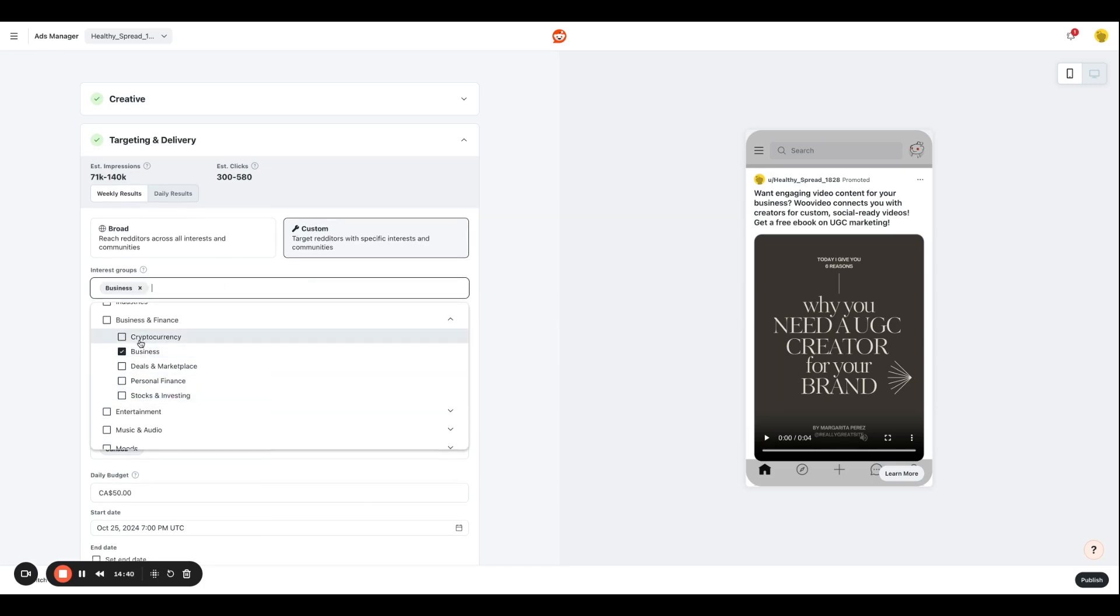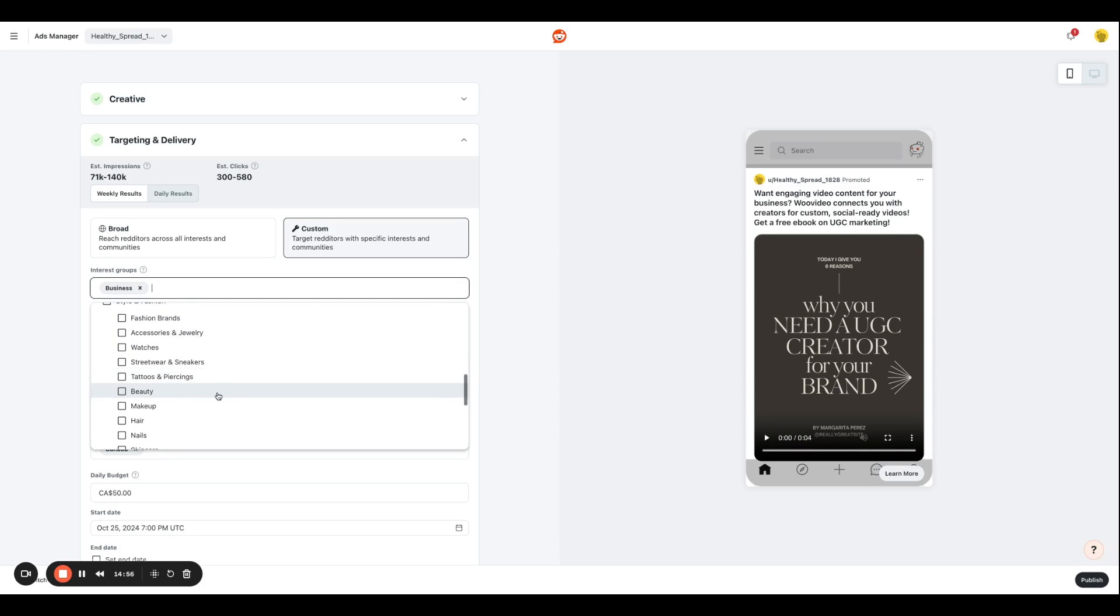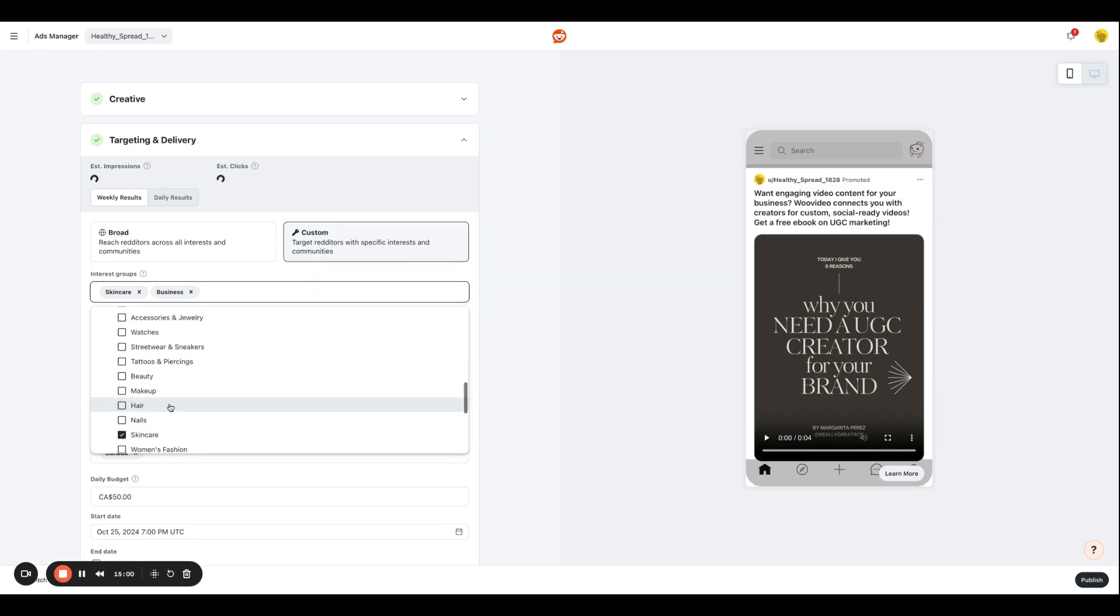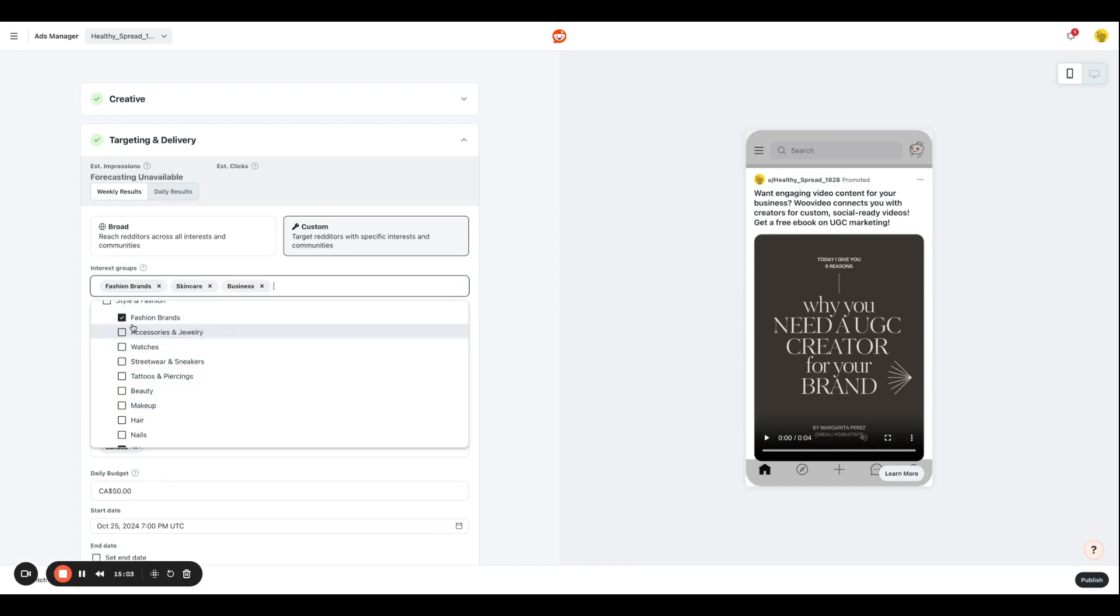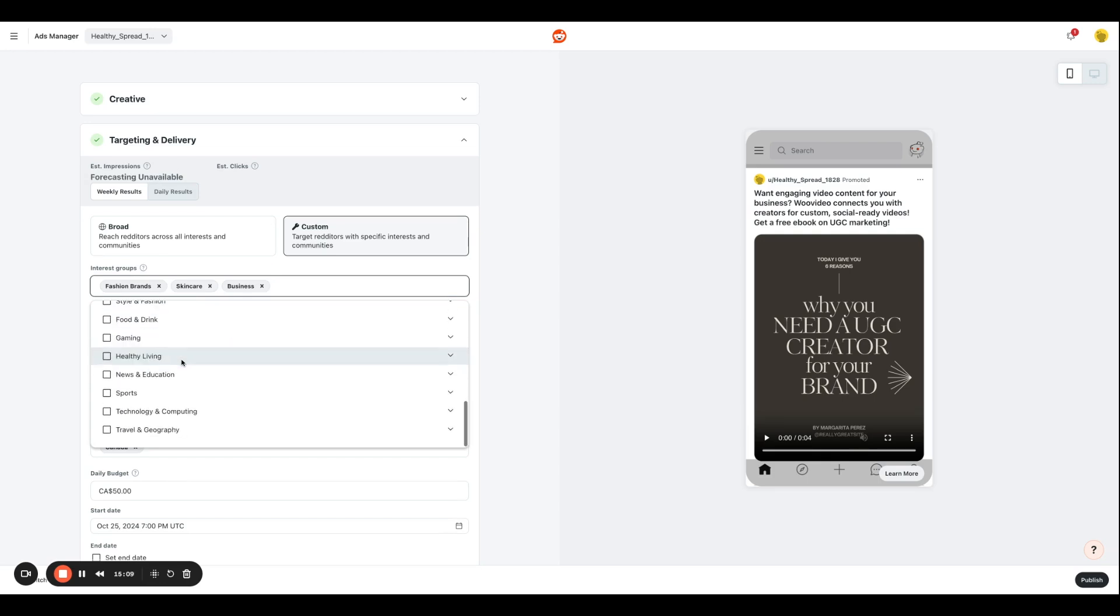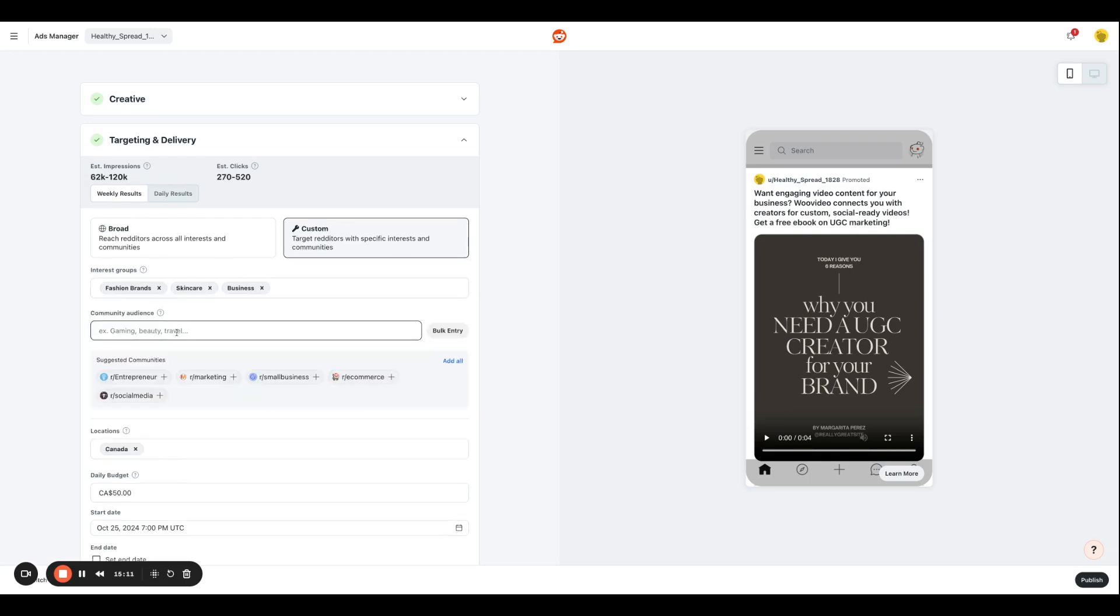So I want to target people who are strictly in businesses because our audience is B2B. I also want to target people who work in fashion and skincare as well because a lot of the UGC creators that work with us also collaborate and have a niche in those topics. And if this looks great to you, you're going to leave it as that. You can always add more options if you like.